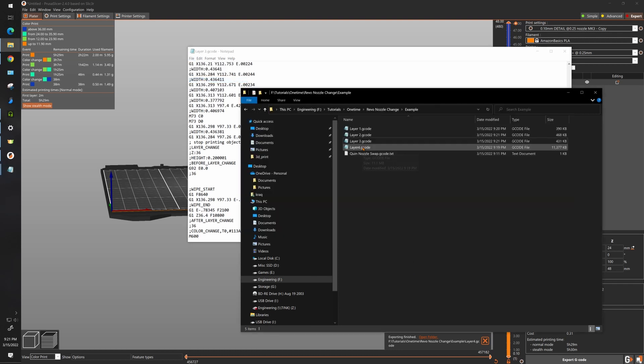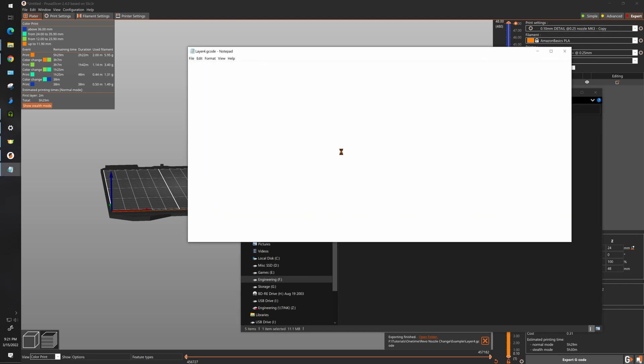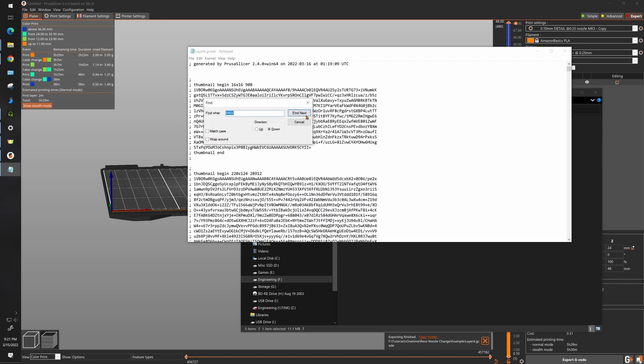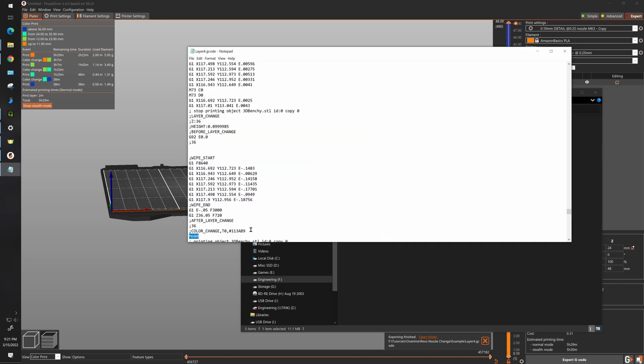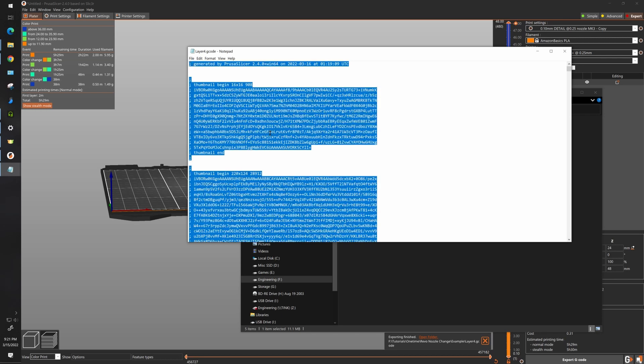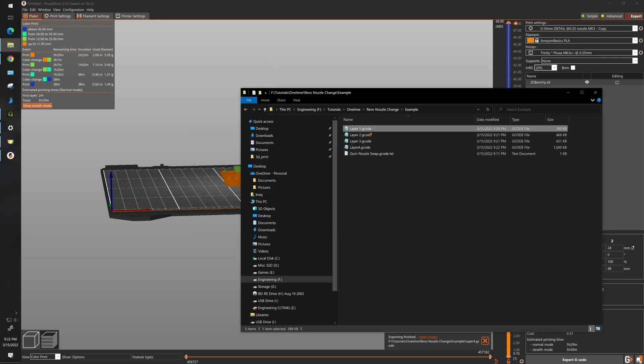The last one's pretty simple, we're looking for our third M600. Now select everything to the top, delete and save.